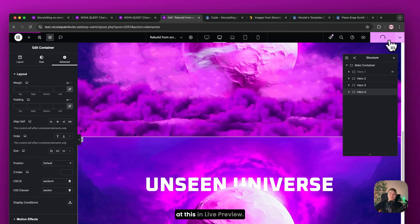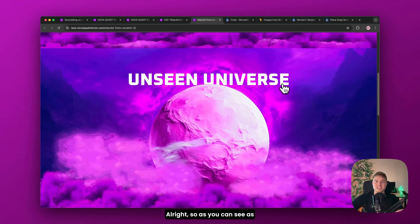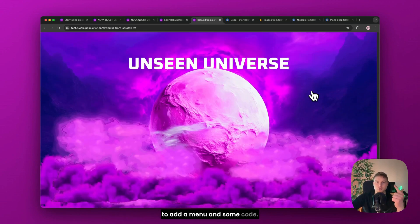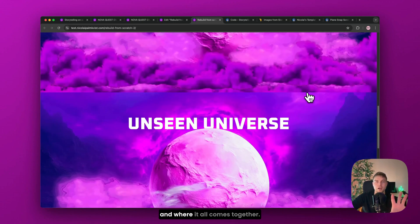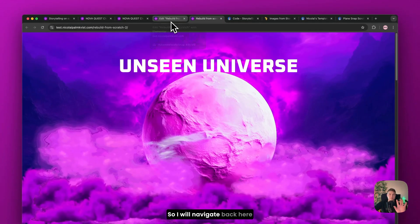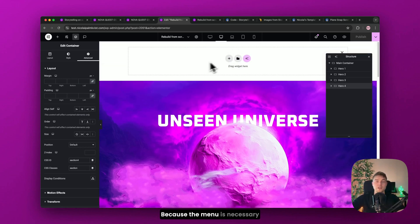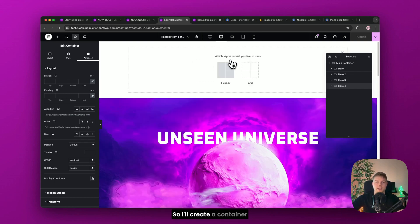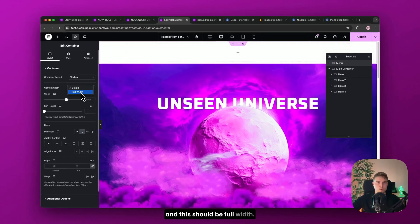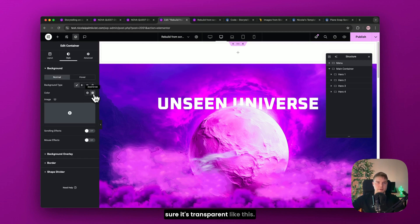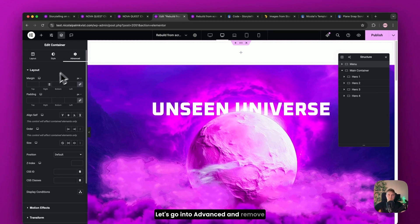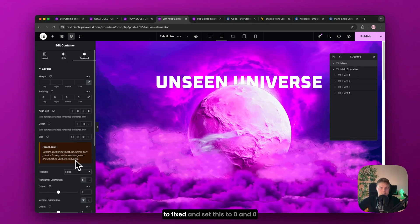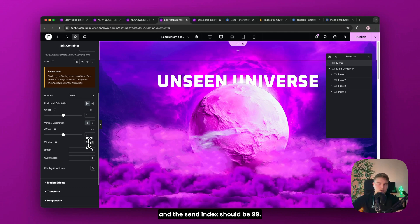Great. Let's take a look at this in live preview. Alright. So as you can see as I scroll down, it's not snapping. And that's because we need to add a menu and some code. So this is the fun part. And where it all comes together. So I'll navigate back here. And then scroll to the top. And start creating the menu. Because the menu is necessary in order for this to work. So I'll create a container. And rename it over here. Menu. And this should be full width. Then I go into style. And make sure it's transparent like this. Let's go into advanced. And remove the padding. And change the position to fixed. And set this to 0 and 0. And the z-index should be 99. So it's on top of everything.